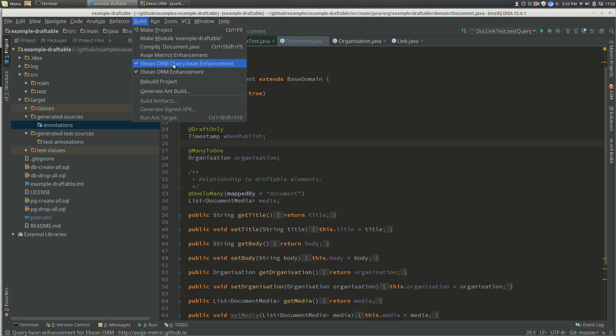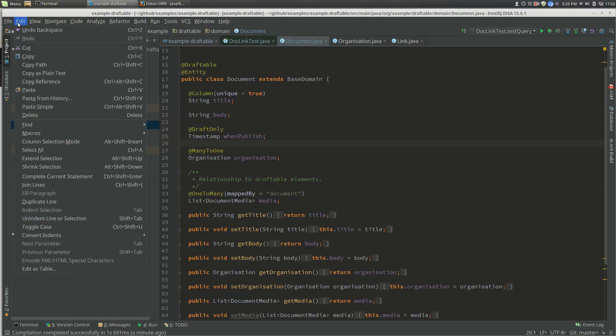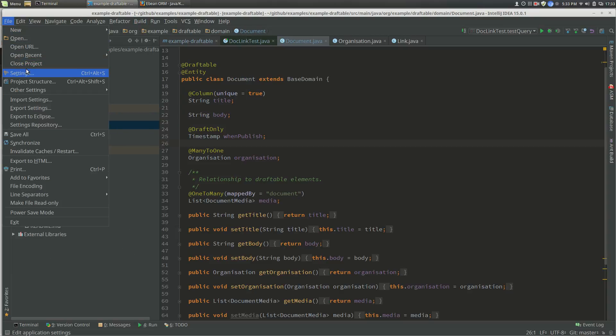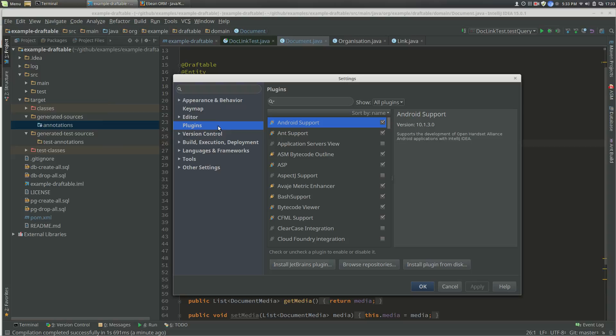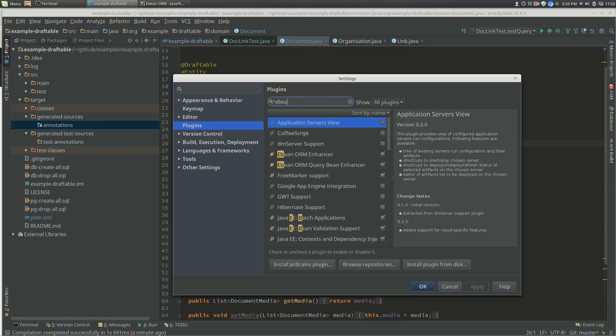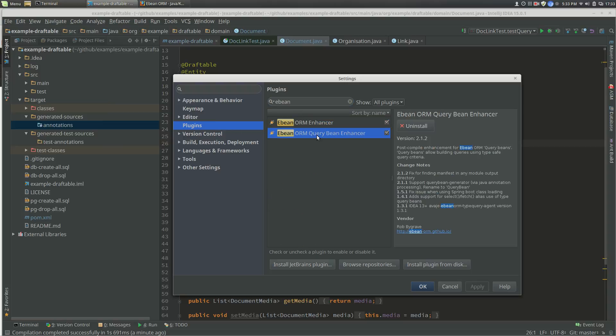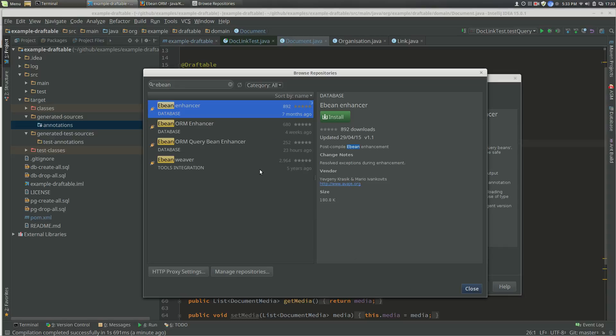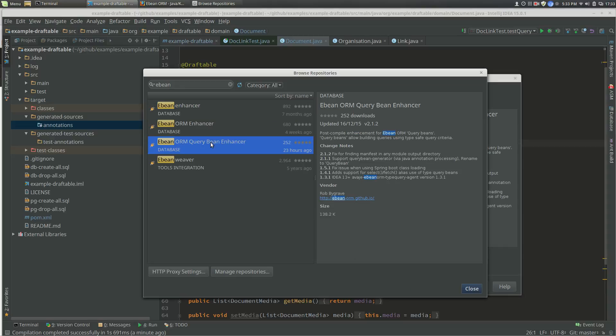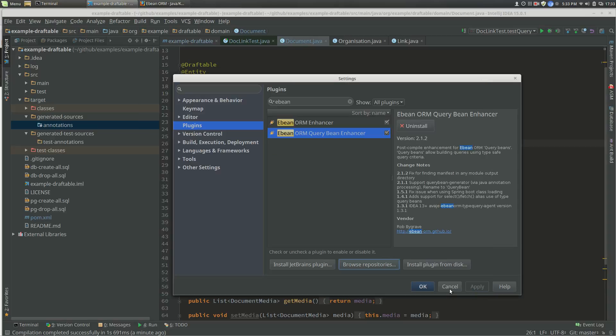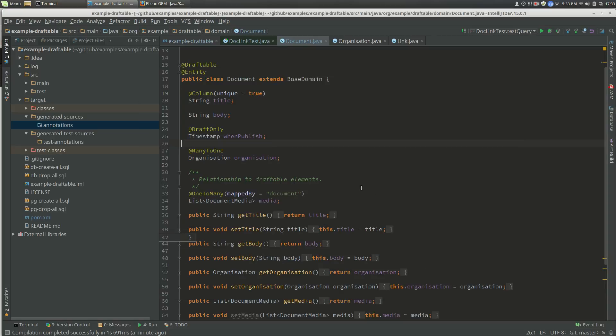Go to Settings, Plugins, and search. I've already got it installed, but if you browse the repository, you'll be able to see the enhancer there and install that. We'll talk a little bit about that later.